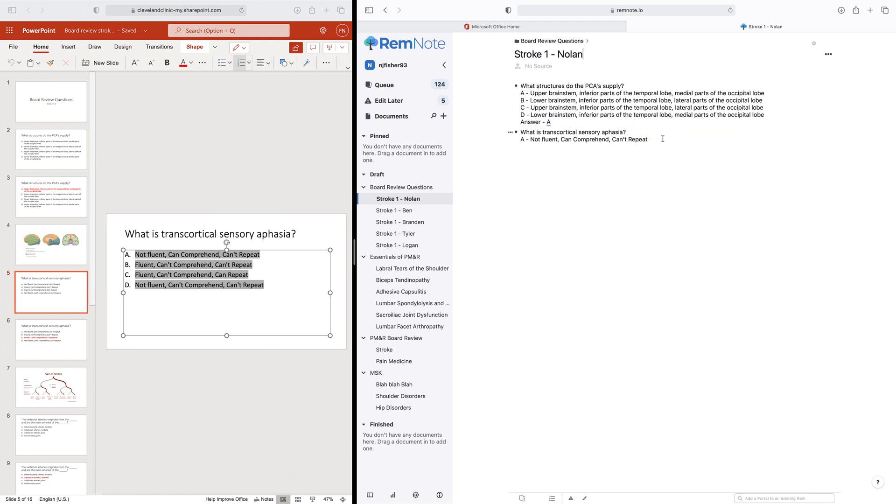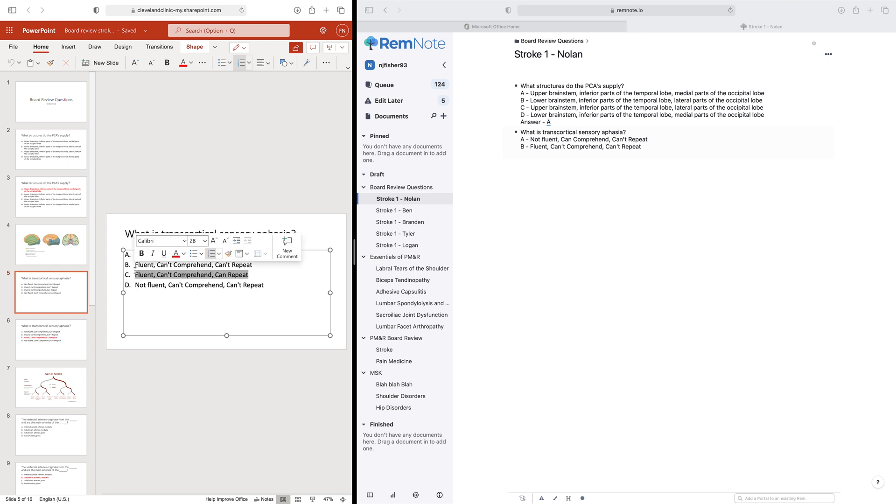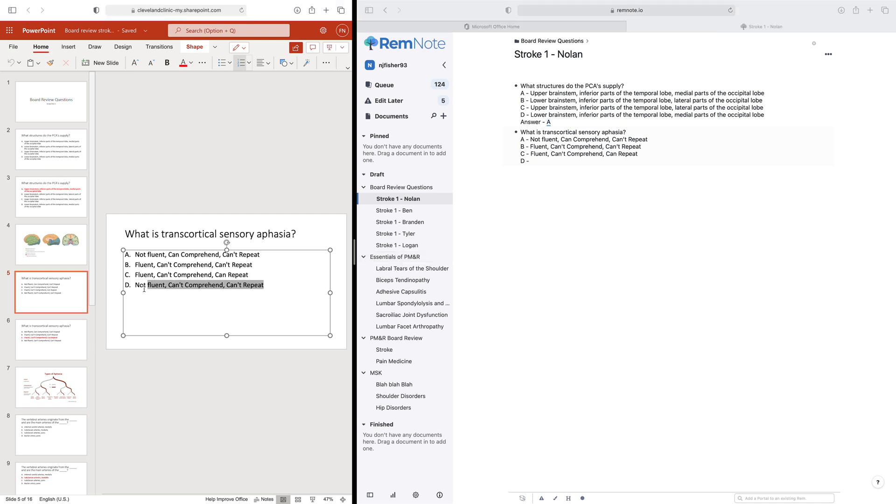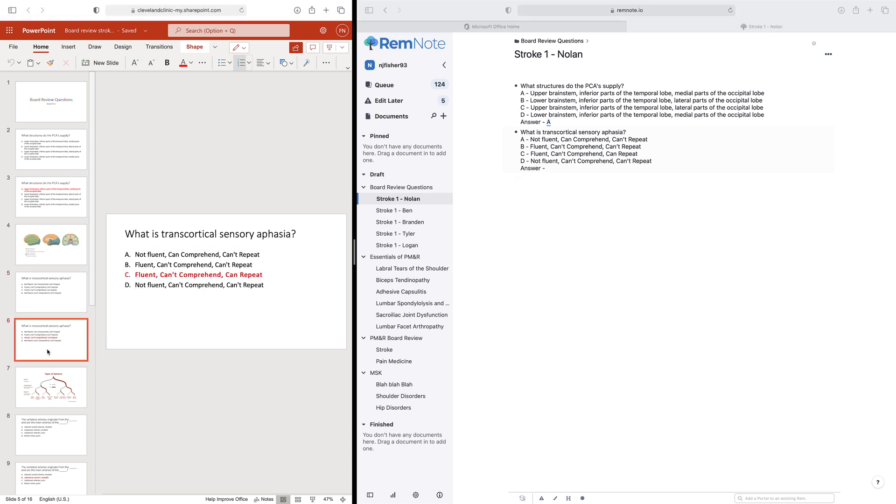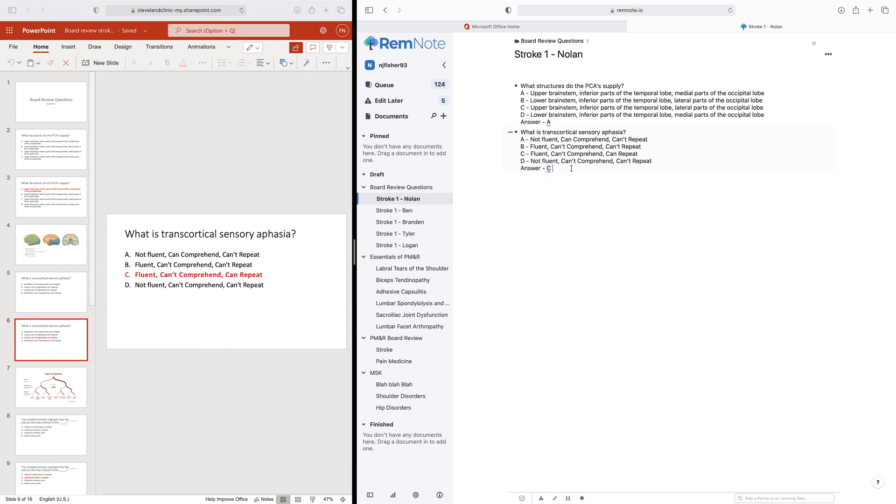And then we'll go C. And then of course, the final answer, D. And then we'll put an answer section. Again, we're doing shift and return for all of those. And the answer here is C. So we'll put C, highlight it, and then we're going to do a cloze style question. And that will create the flashcard for us.